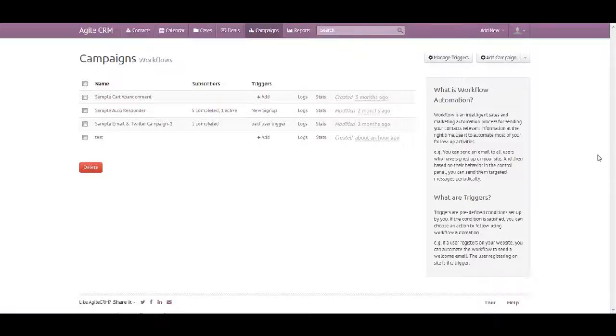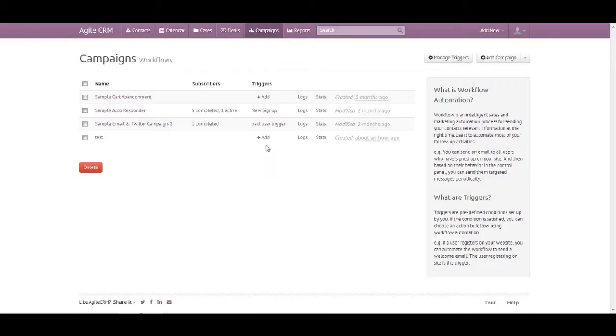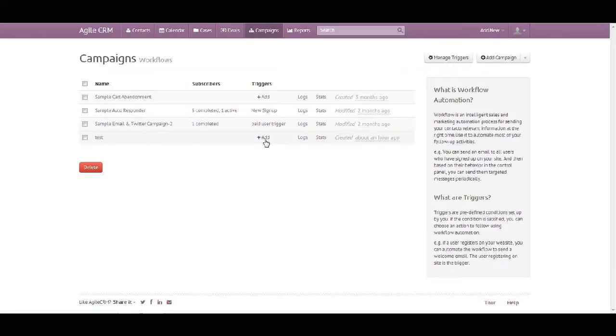Hi, welcome back to our second lesson. Today I will be showing you how to add a trigger. From the campaign we've just created, you simply add a trigger right there or you can manage triggers.